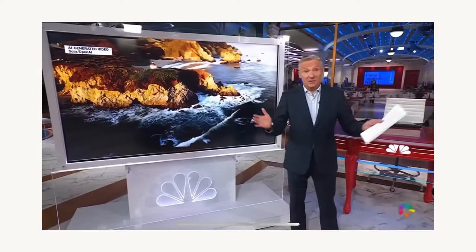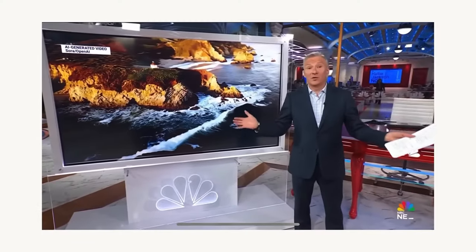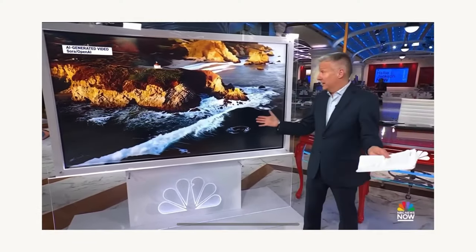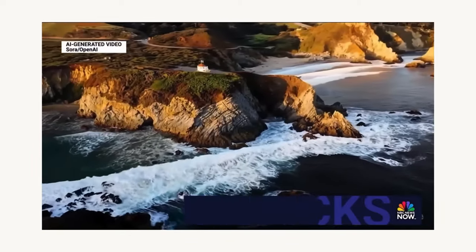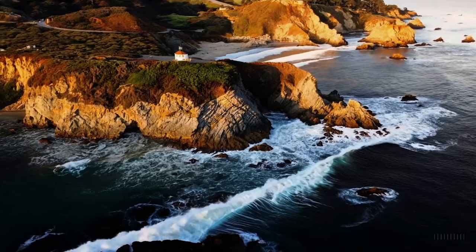In a world where the creative landscape is changing rapidly with AI, we now have another tool to compete against, to use, to be afraid of — in OpenAI's new Sora. It is a beautiful drone shot, the kind of video that you might see in a travel video.